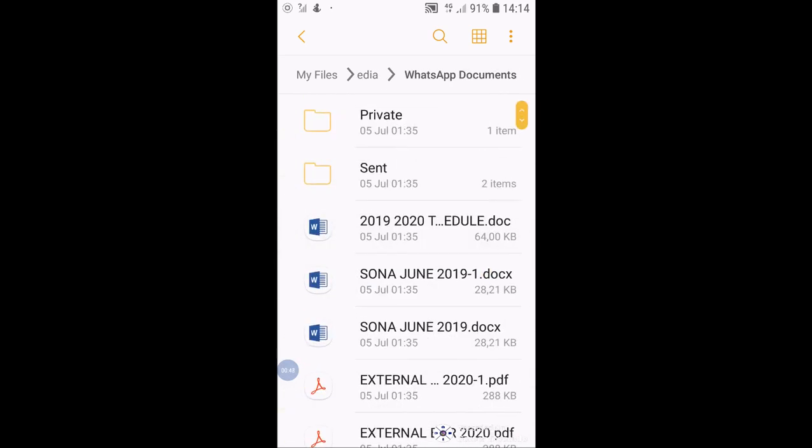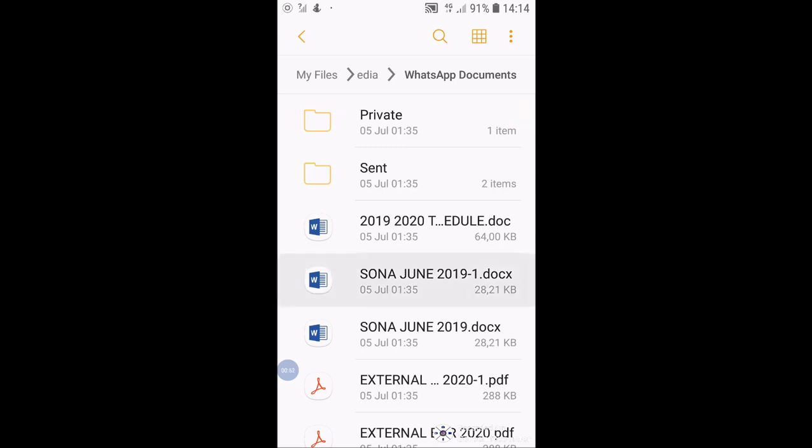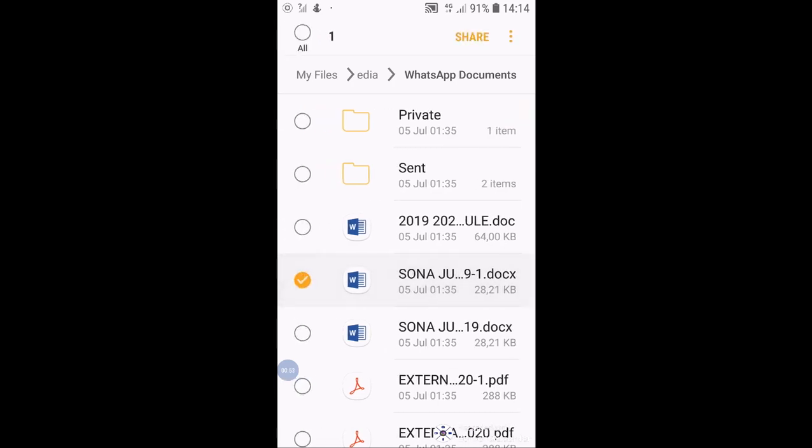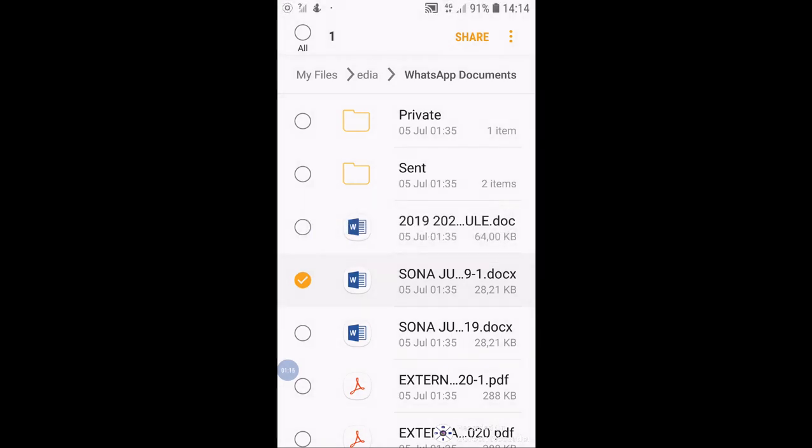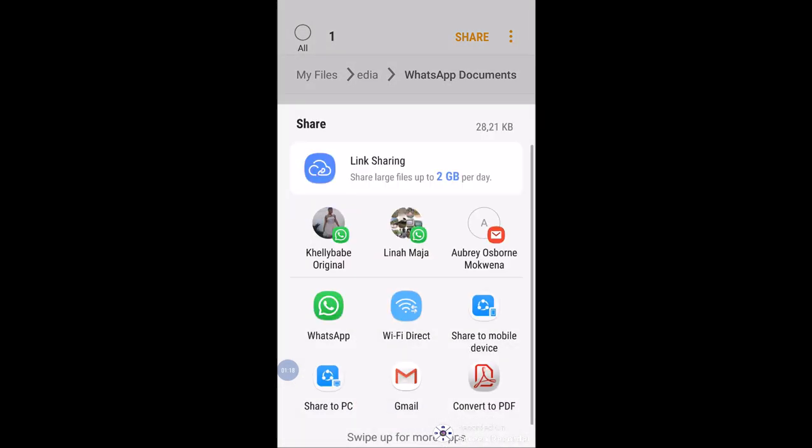There is the document I wanted, the State of the Nation Address 2019 by our President. So I tap on this and hold. You will see that check mark inside a yellowish circle there. Then you go up to the top right corner. You will see share. Tap on share.